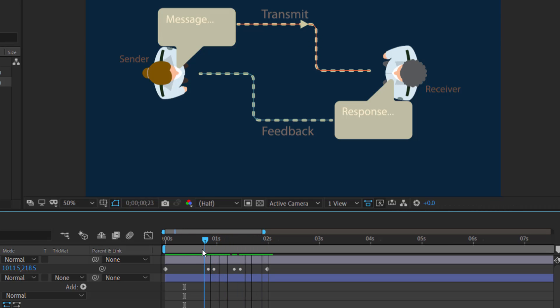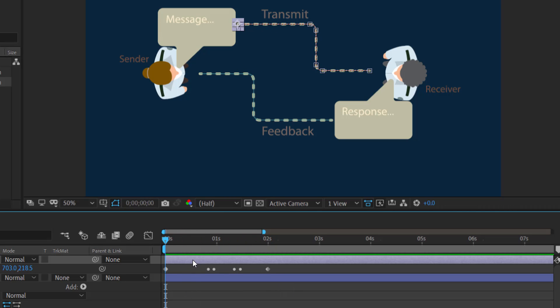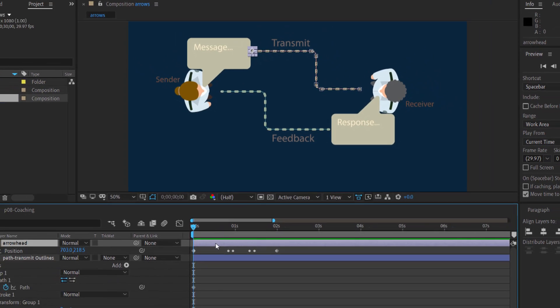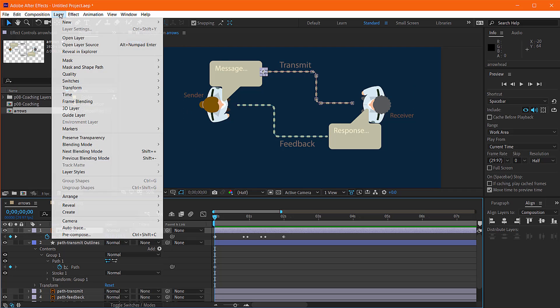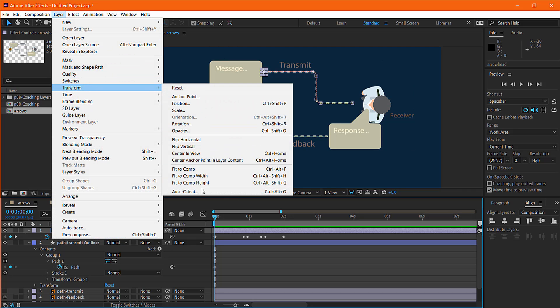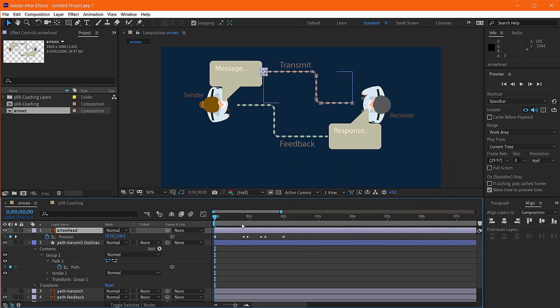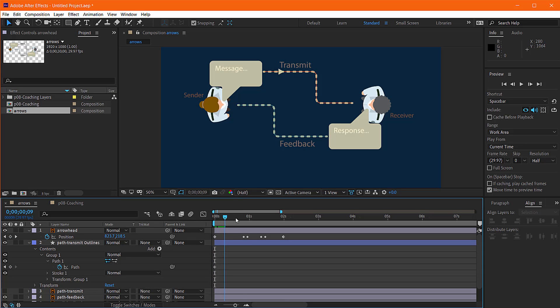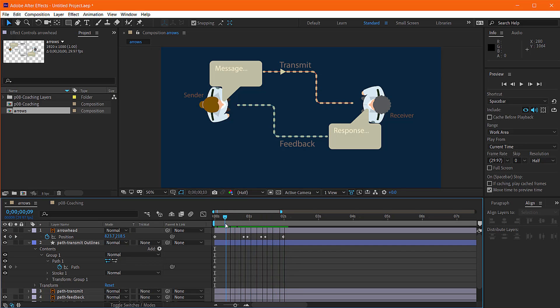Okay, our little arrowhead there is already following our motion path. Now first thing you'll notice is it's not turning to follow the path. So what you do there is you choose the arrowhead, and go under layer, transform, auto-orient, and say orient along path. And then that will cause our arrowhead to follow that path, which is exactly what we want. So the first step is complete - you're following the path.